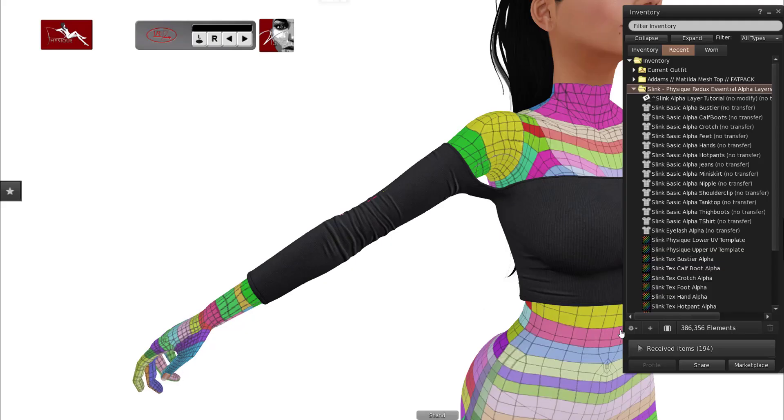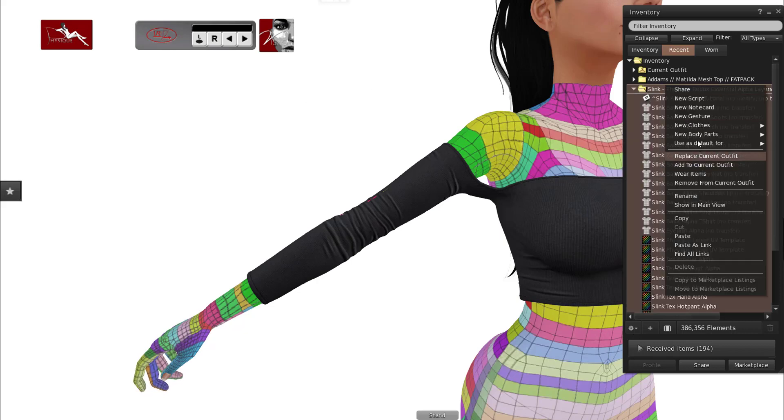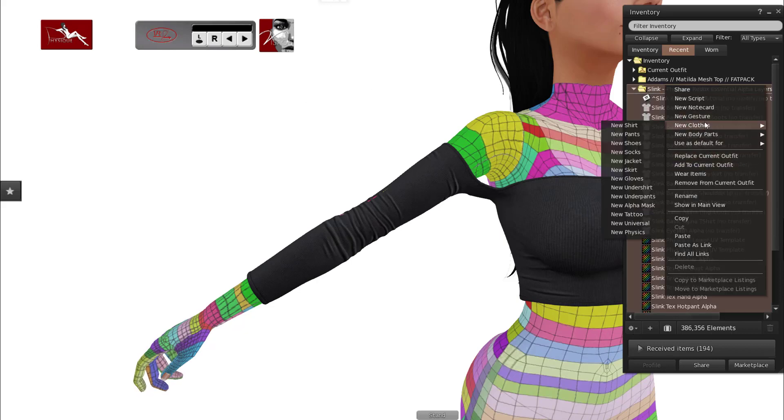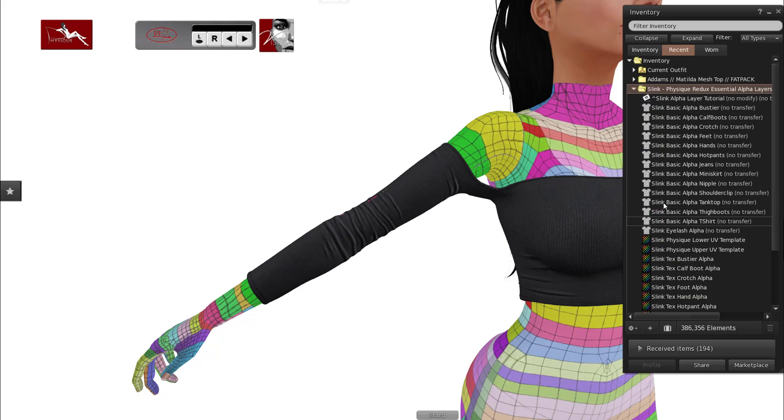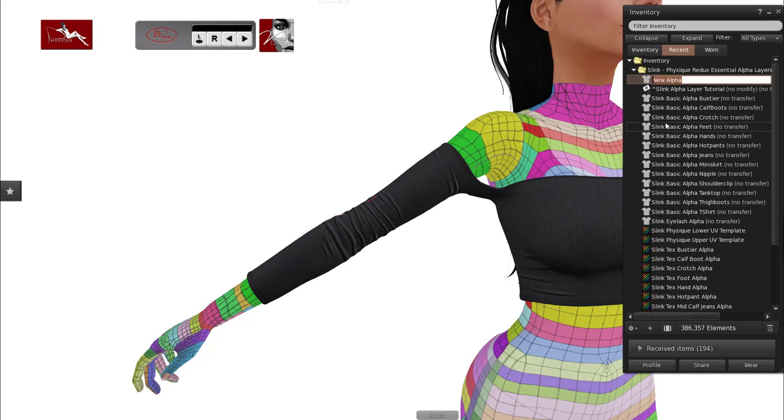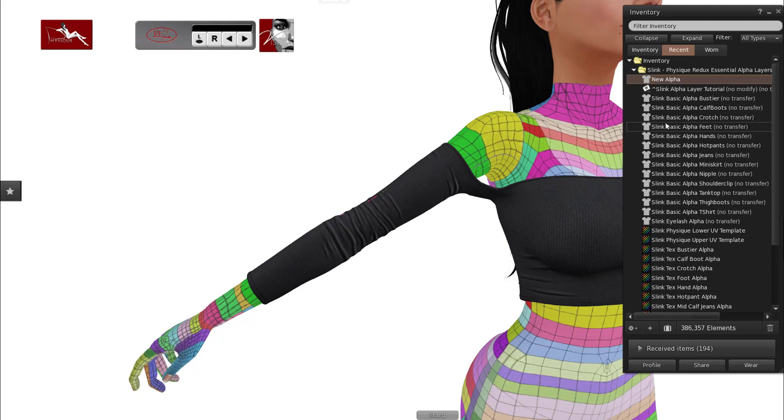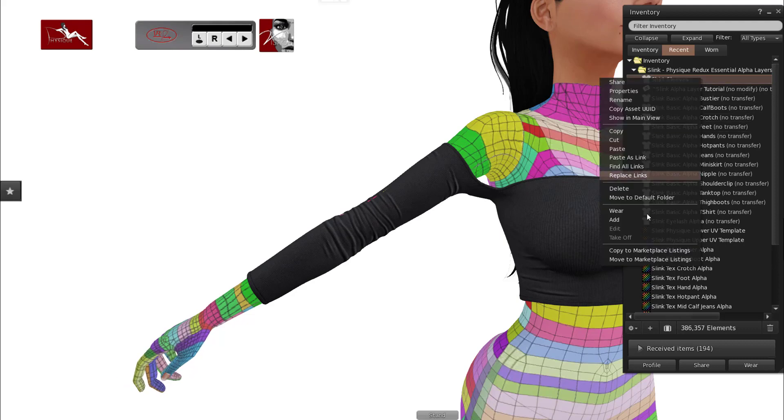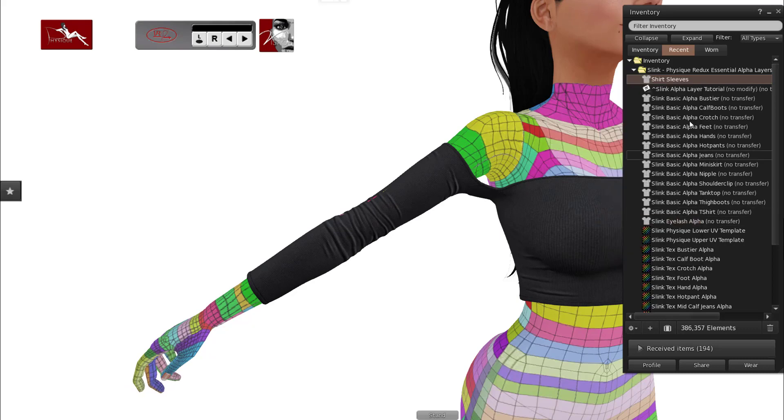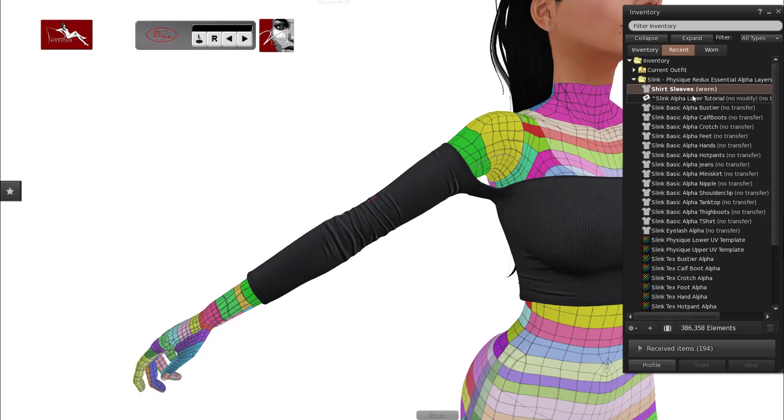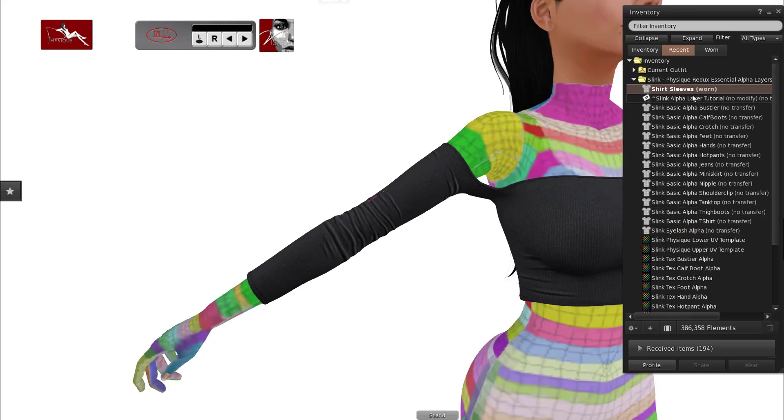To make an alpha layer for Second Life you go into any folder, right click, go to new clothes and to new alpha mask. We're going to name it shirt sleeves. I can never type properly when I think somebody's watching me. I'm going to add the alpha layer. Add is best in case you're wearing an alpha already.